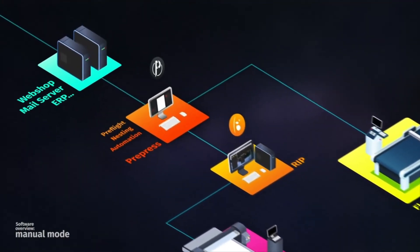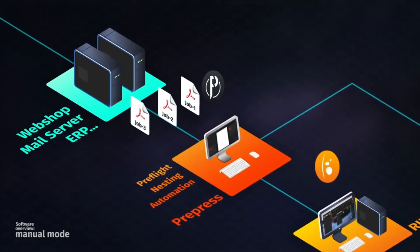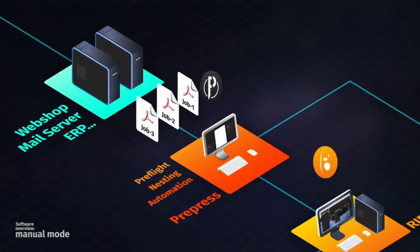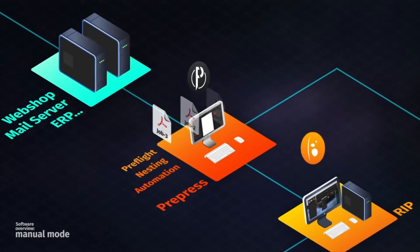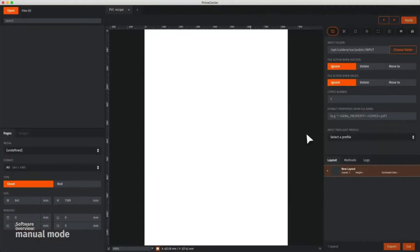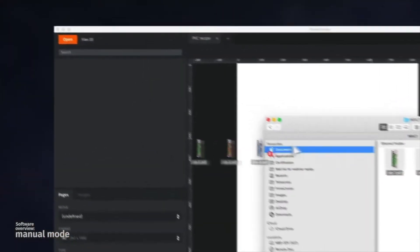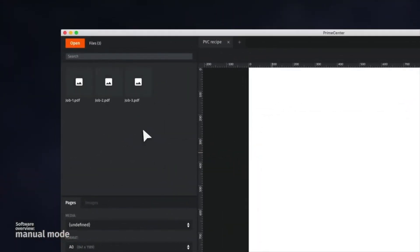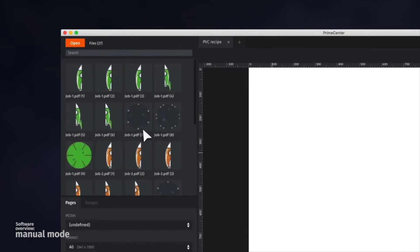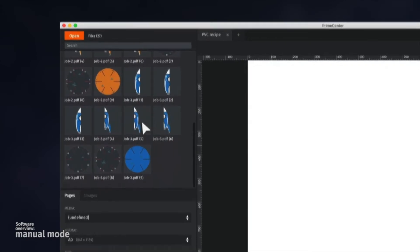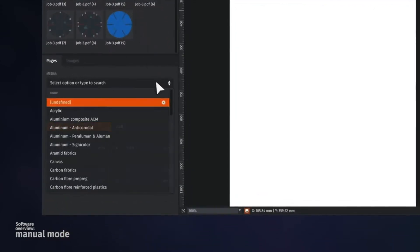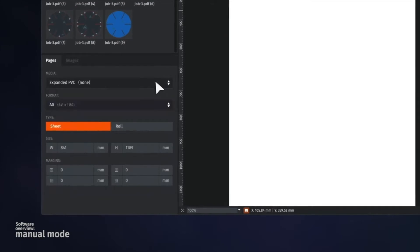Let's see how the manual way works. Here, we would like to manually process three different jobs. Welcome to Prime Center. To open the files manually, we simply drag and drop them inside the file manager module. In this example, each file is a multi-page PDF of nine pages. We would like to nest one copy of each page within a PVC plate.